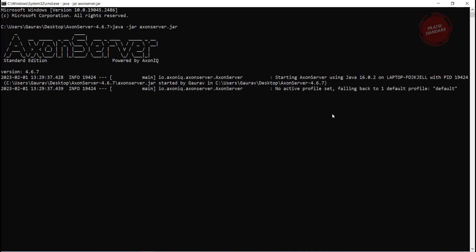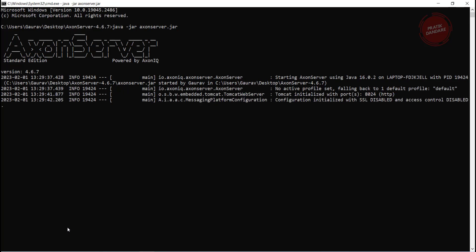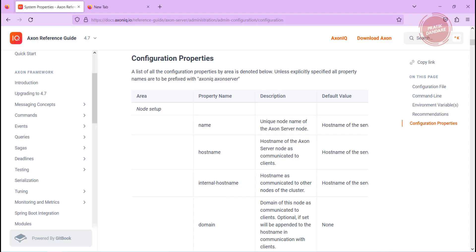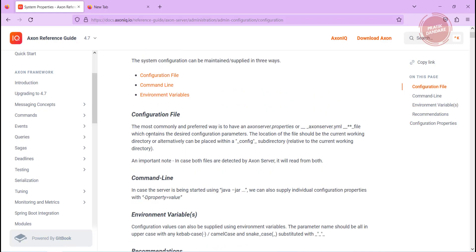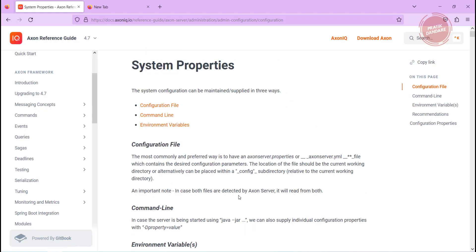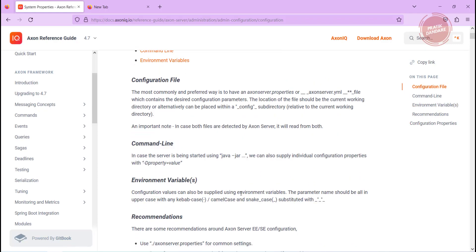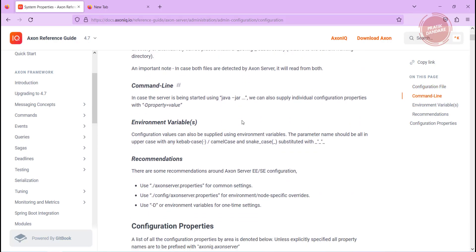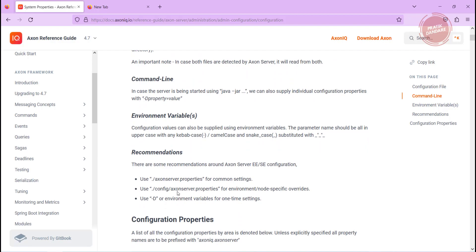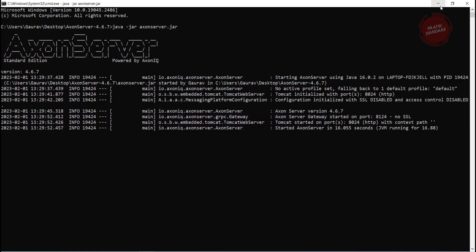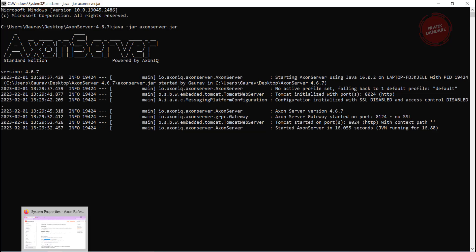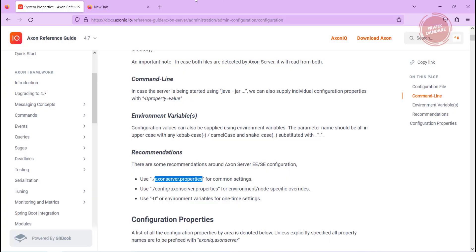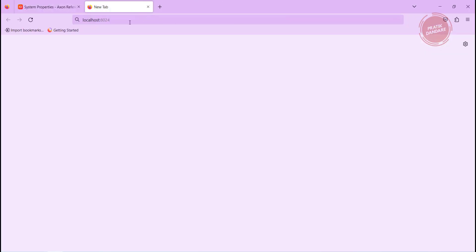This is how our Axon server starts. We are going to try the first approach - we are going to create the application.properties file directly. So we are creating axonserver.properties file in same folder.